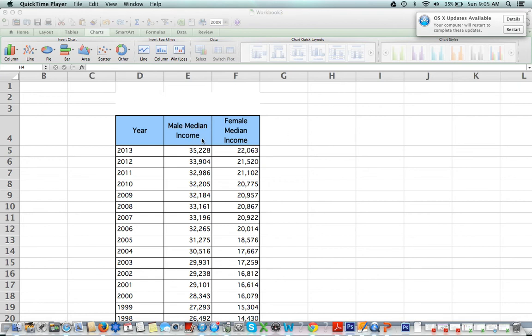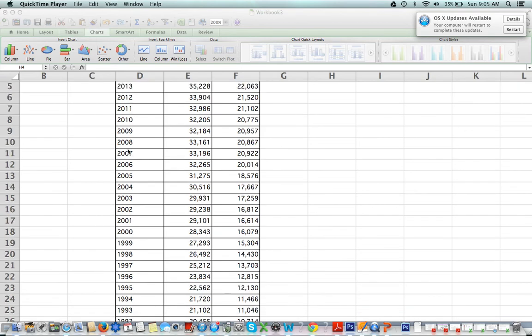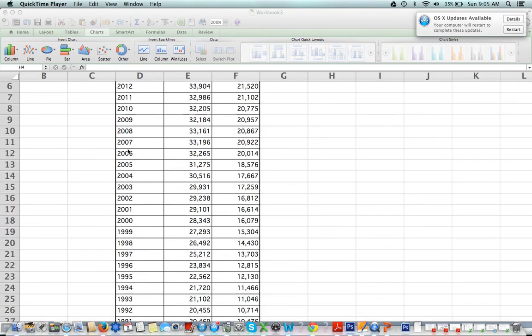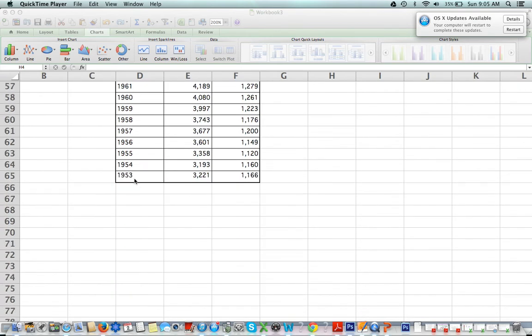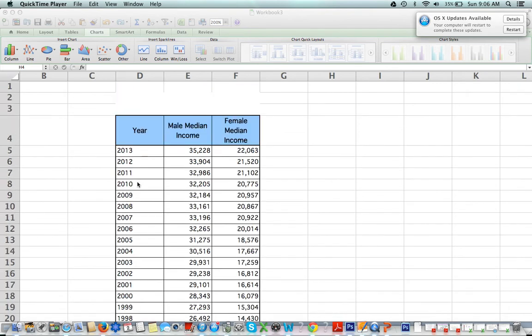from the internet. I'm looking at male median income and female median income over the last 60 or so years, all the way back to 1953. So in order to figure out the equation of the line of best fit and the correlation coefficient,